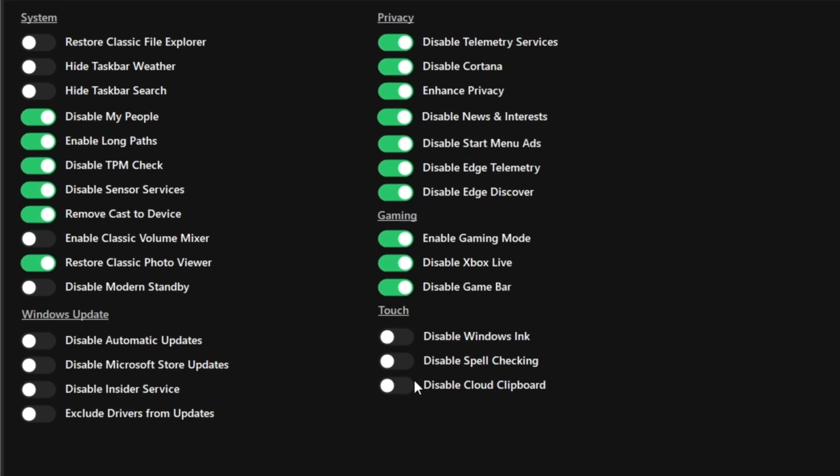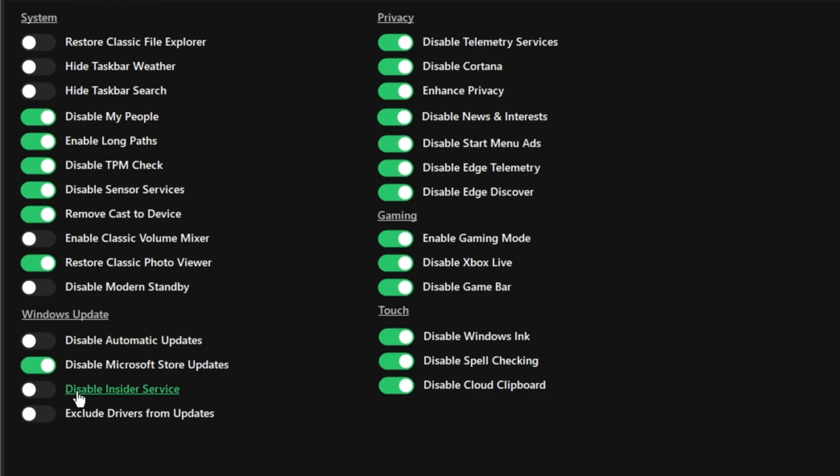For touch, you want to go ahead and disable everything once again, unless you are using a touch display. Now for Windows Update, it's a little bit interesting. What you want to do is go ahead and disable the Microsoft Store updates, disable Insider Service, and exclude the drivers from the updates.